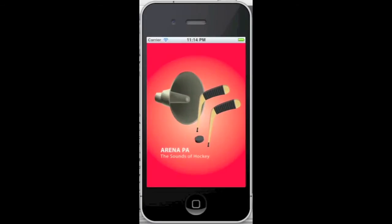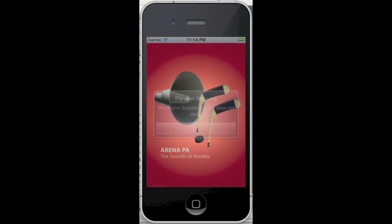We've installed the app on our device from the App Store. When you launch Arena PA for the very first time, a message appears letting you know that it is looking for two playlists in your iPod. This is perfectly normal. The app uses music and sound effects in these playlists.